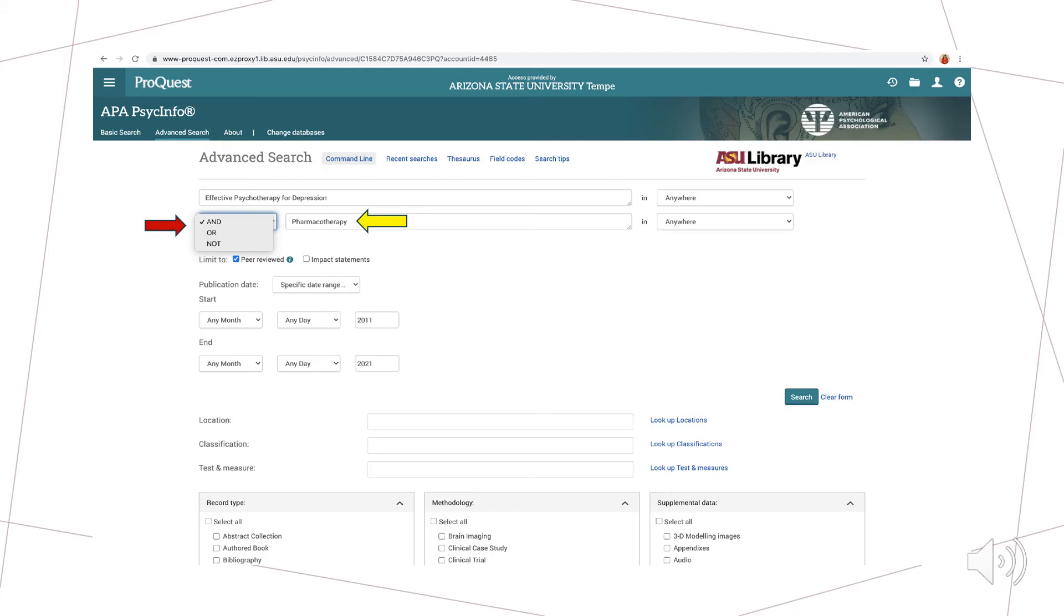If we choose the OR option, we will find results relevant to either of the search terms. If we choose the NOT option, we will be presented with results that pertain to the first search term and exclude words listed in the second.